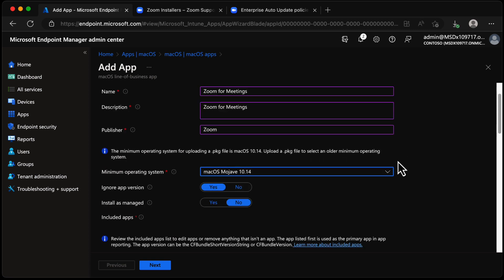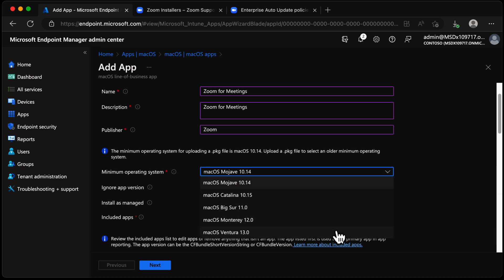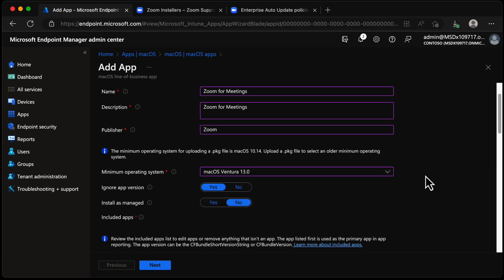Here we get to choose the minimum operating system this package will deploy on. If the user doesn't have a Mac with this OS, it simply won't be available to them — I'm going to choose Ventura, the latest version. We also get the option to ignore the app version. If we ignore it, when the app auto-updates it won't revert to the previous version when Intune detects a version change — which is fantastic, because we'll be configuring auto-updating with Zoom for macOS in a few moments.